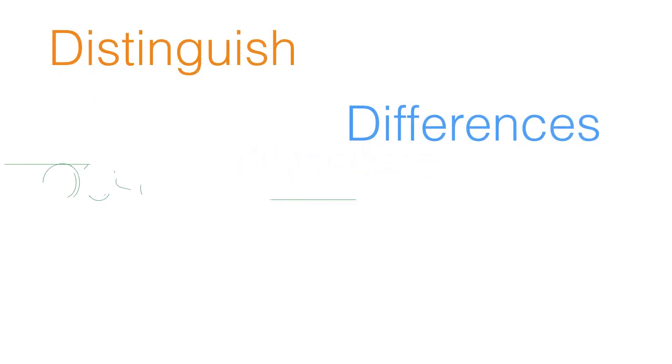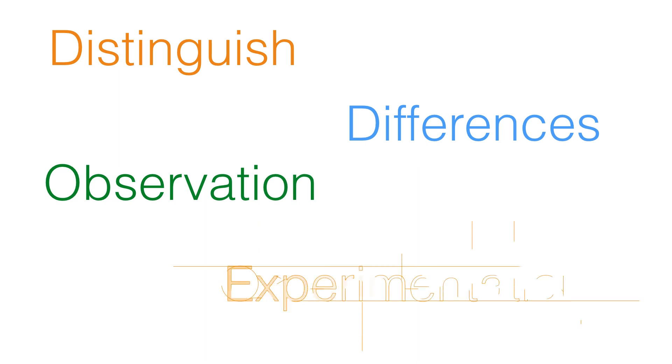As you finish this module, you will be able to distinguish the differences between observations and experimentation.